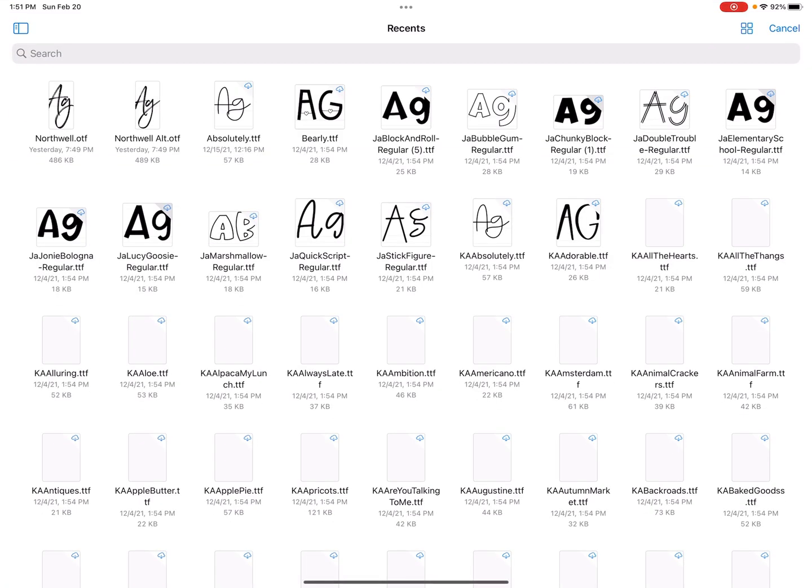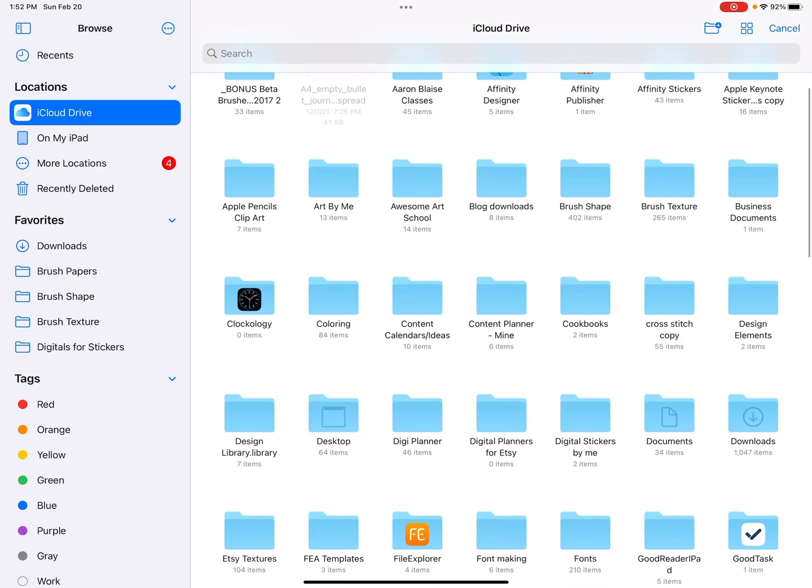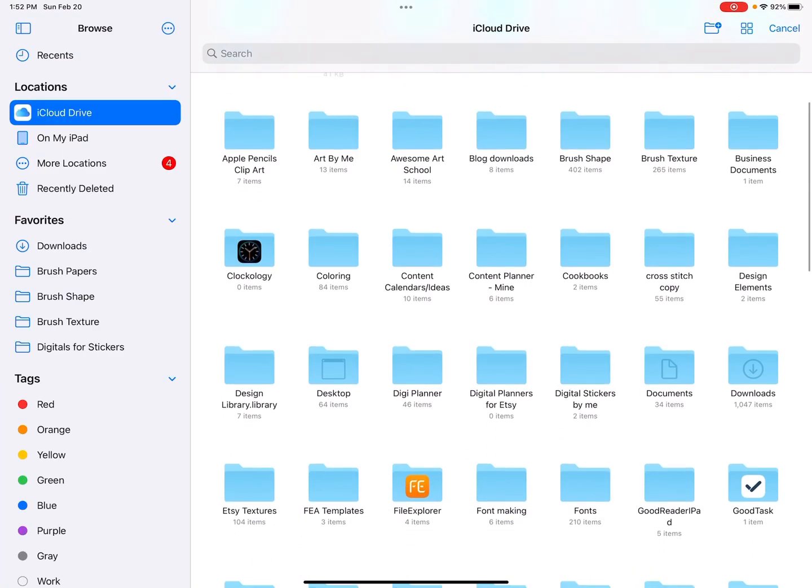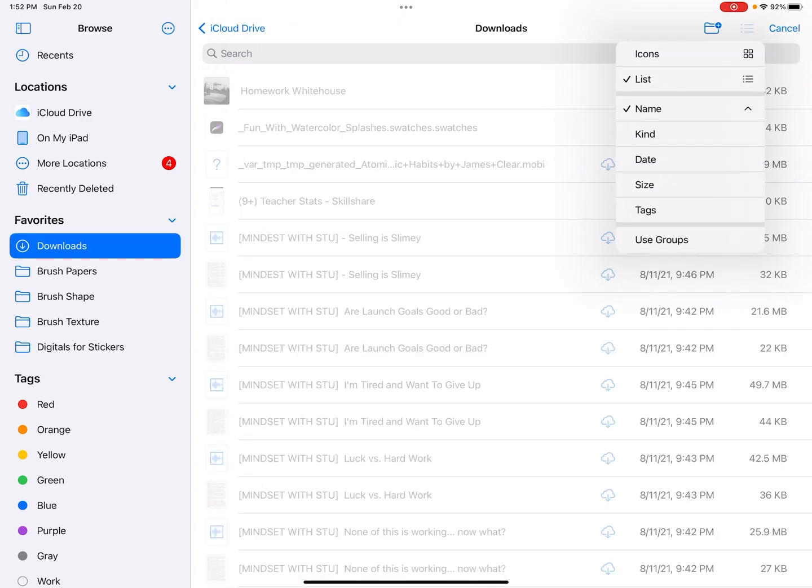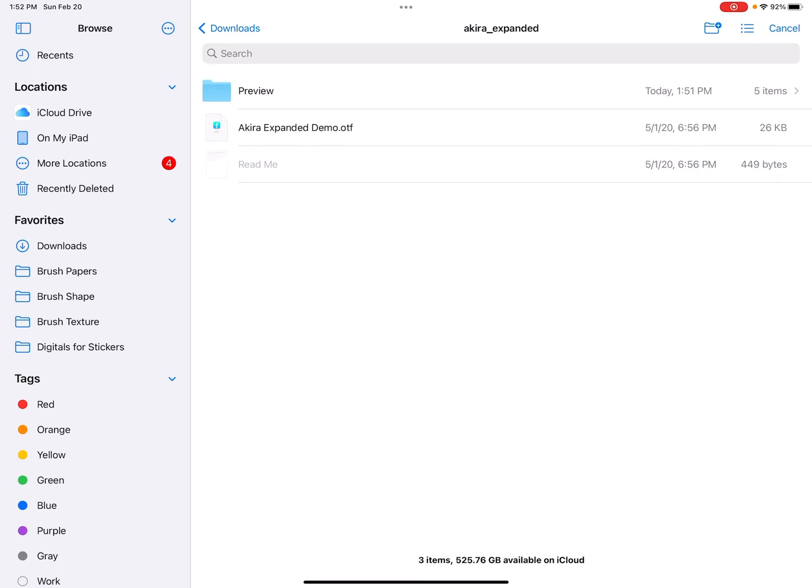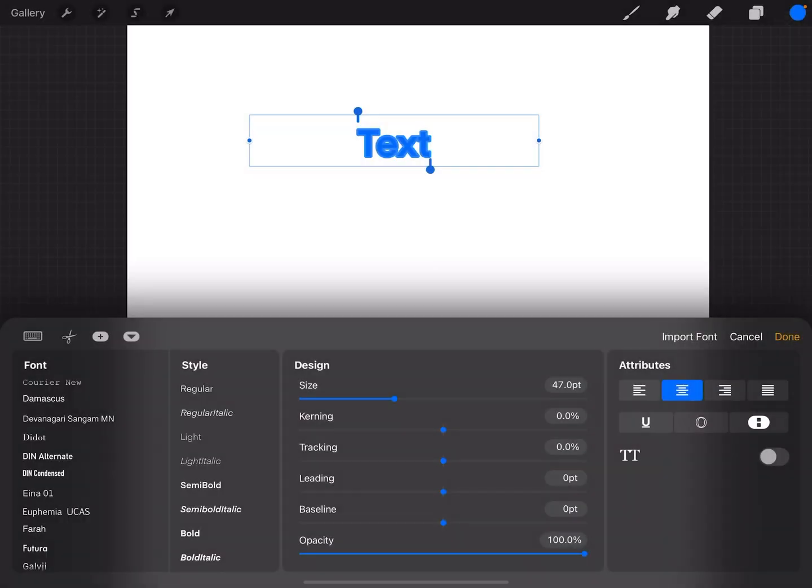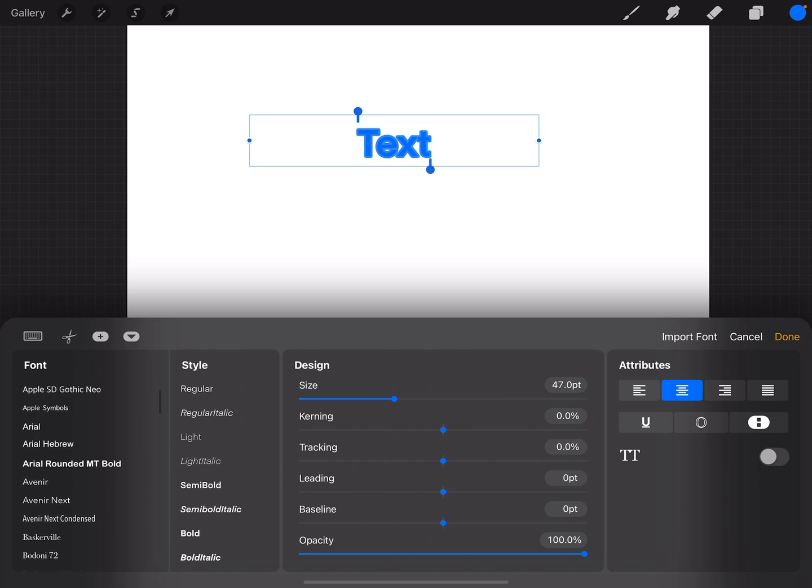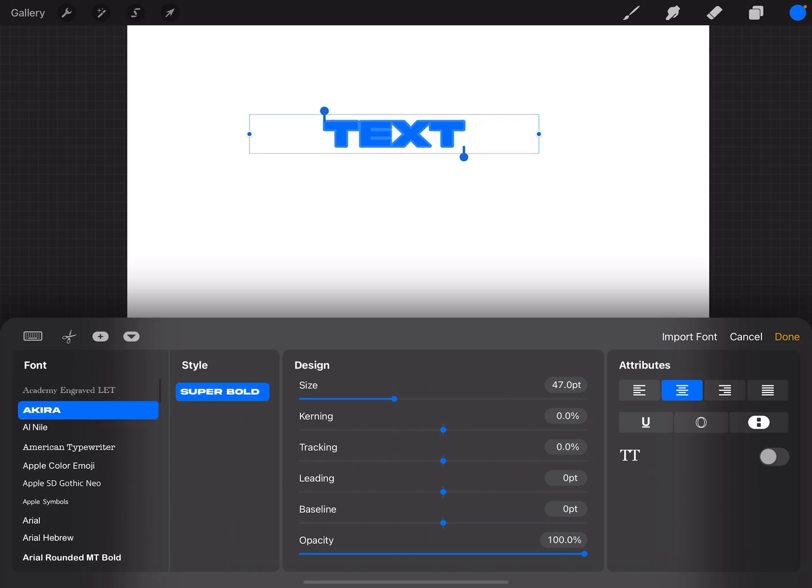We're still in this Add Font section. I'm going to hit at the top of this keyboard, Import Font, and then I can go back. I had it in my Downloads folder, so I'm going to click Downloads folder. If I did list, and then by date, here it is. And so if I click on Akira expanded OTF, now that is in Procreate. So if I were to use that, I'd find it, and there it is.